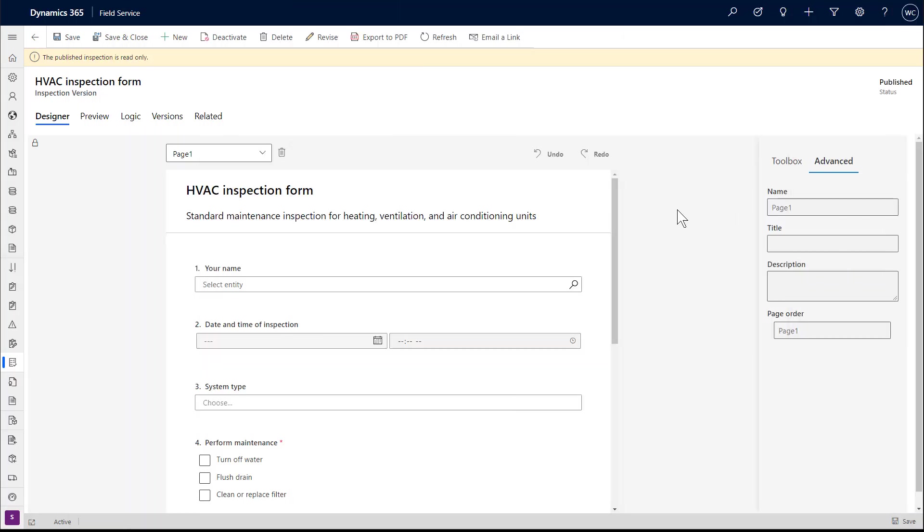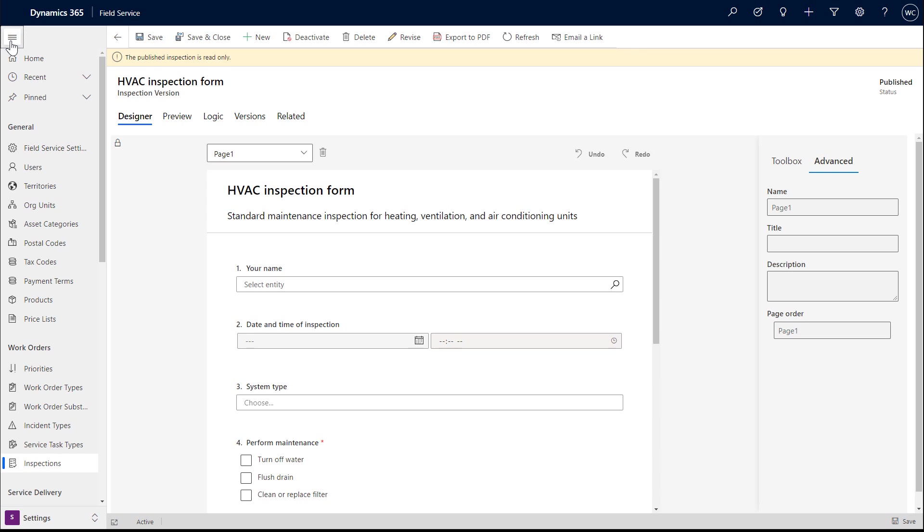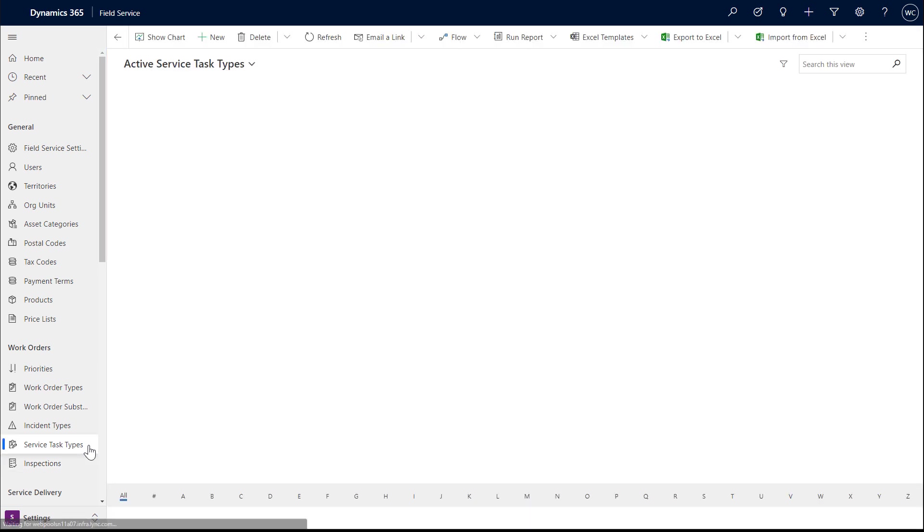In order to add this inspection into the work order process, we'll need to create a service task type. In settings, go to service task types and create a new one.